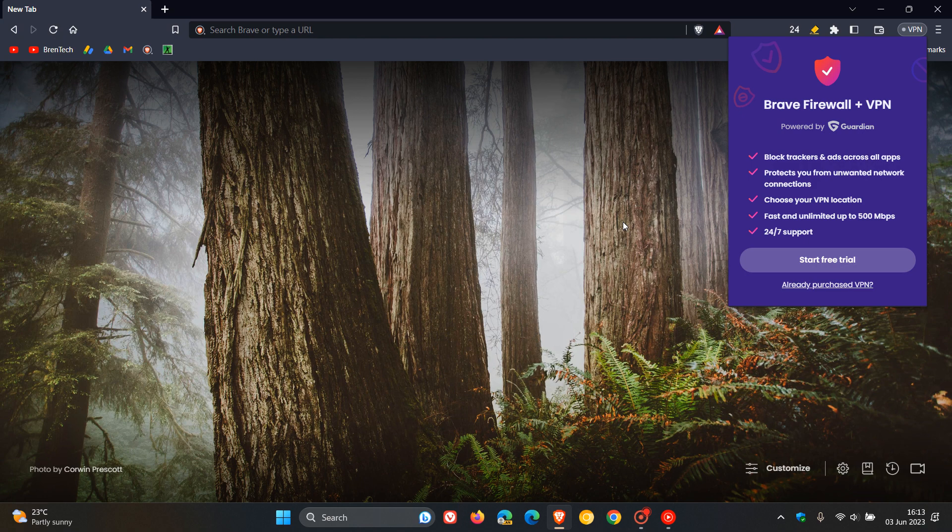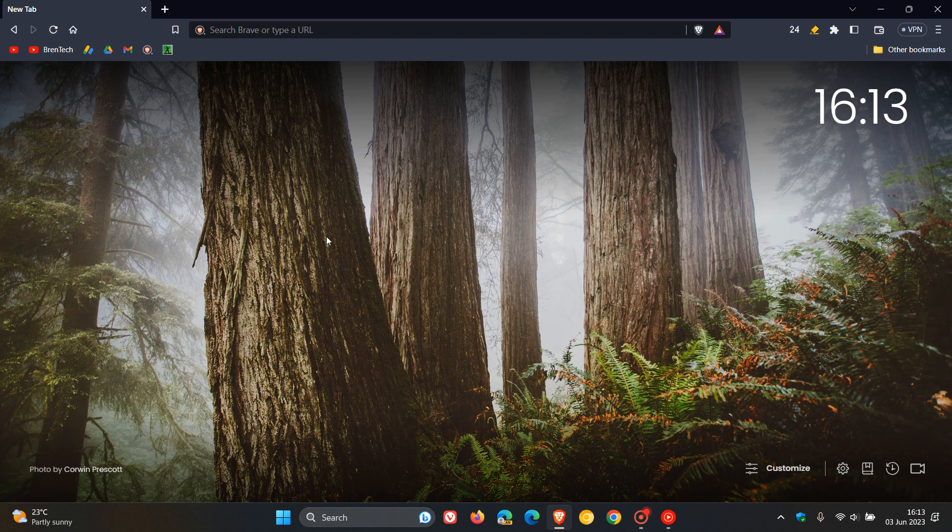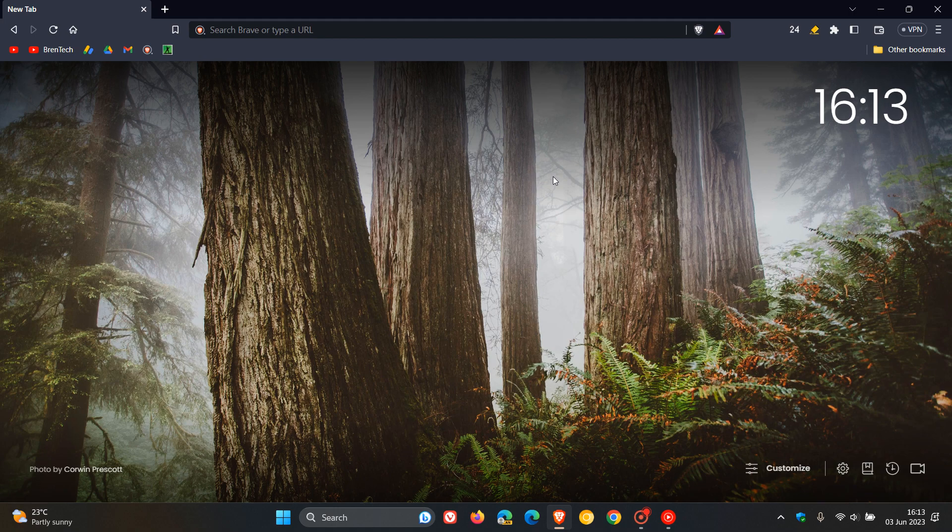So that bug has been addressed regarding the Brave firewall and VPN. If you did experience that issue after upgrading to version 1.52, which did roll out earlier this week. So thanks for watching and I will see you in the next one.